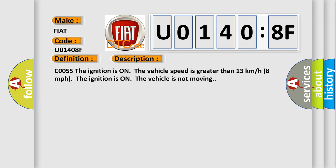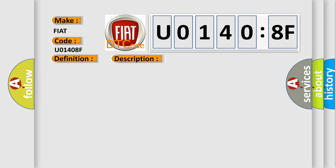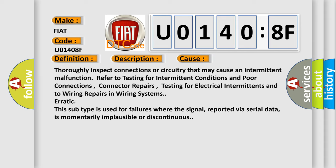This diagnostic error occurs most often in these cases. Thoroughly inspect connections or circuitry that may cause an intermittent malfunction. Refer to testing for intermittent conditions and poor connections, connector repairs, testing for electrical intermittence, and to wiring repairs in wiring systems.